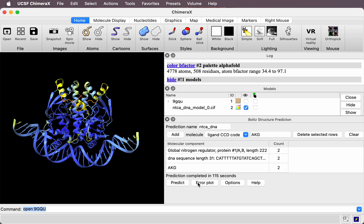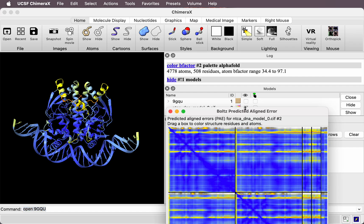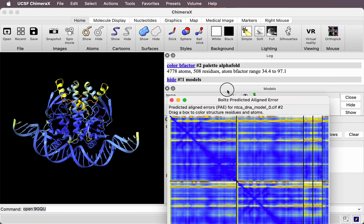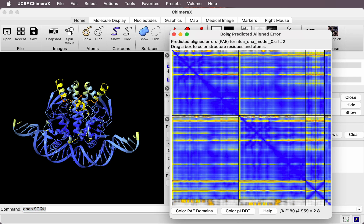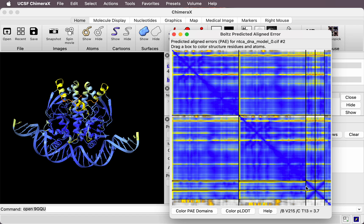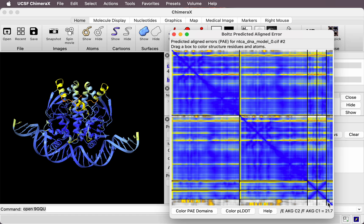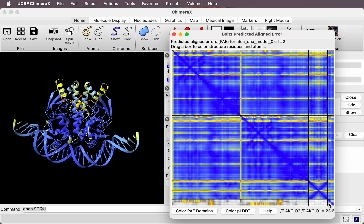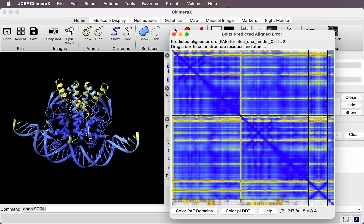If we click this Error Plot button, it shows the predicted aligned error. And these off-diagonal regions here that are blue between the proteins, the DNA strands, and the small molecule indicate that it also has high confidence about the interfaces between all of these molecules.